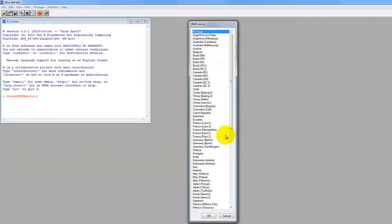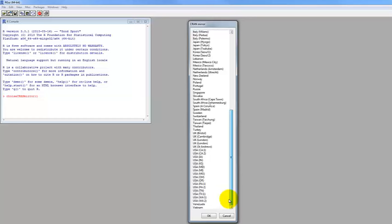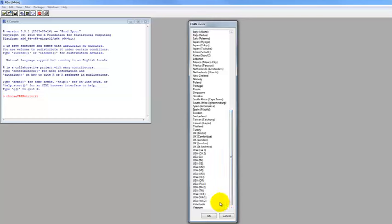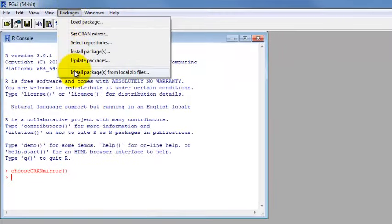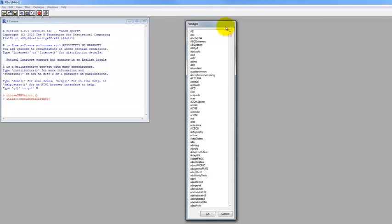The recommendation from the creators of R is to choose somewhere close to you geographically. You can see there are several sites within the United States — I'm going to choose one in Washington. So now your computer knows where to go to download the information you want. The next thing we're going to do is install packages. If we hadn't designated the CRAN mirror, it would give us those same location options to choose from.